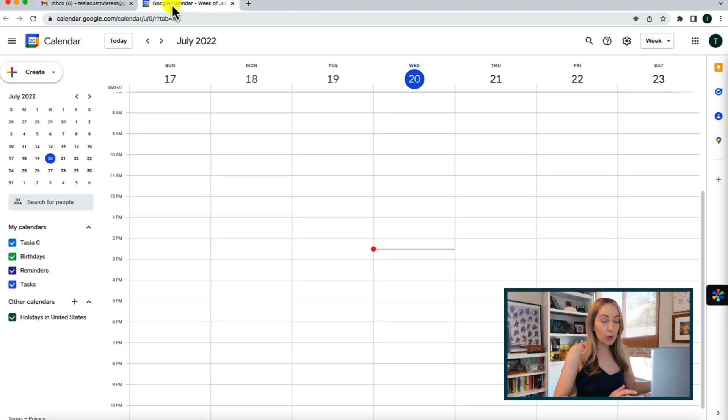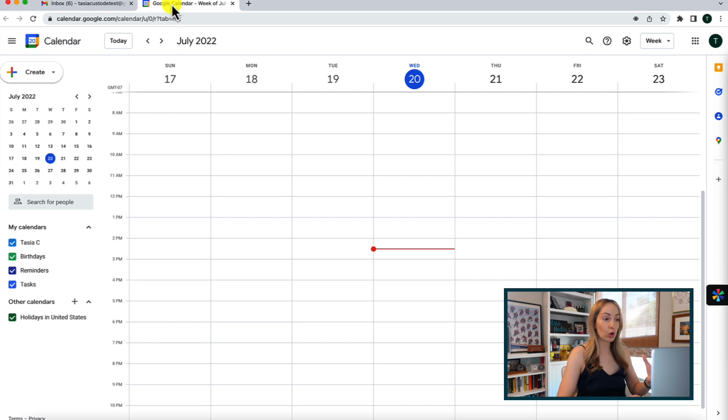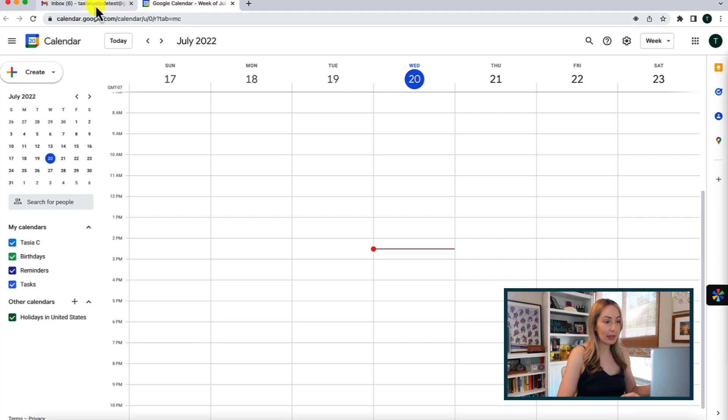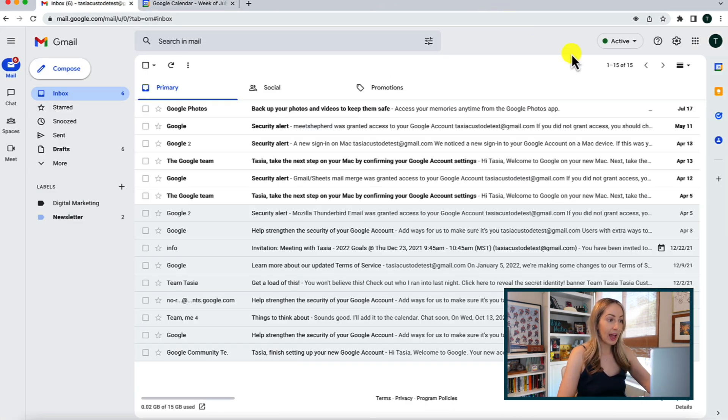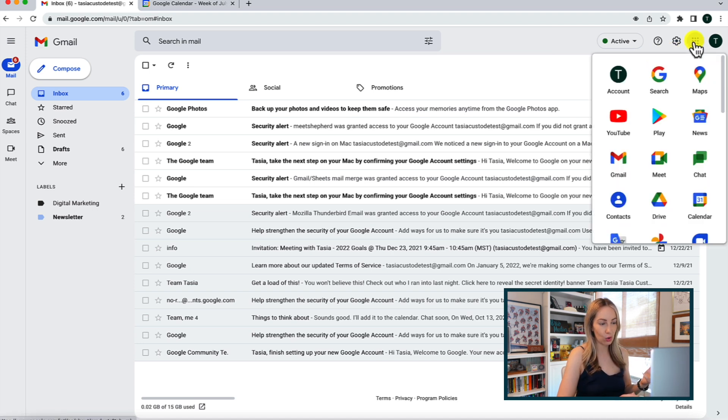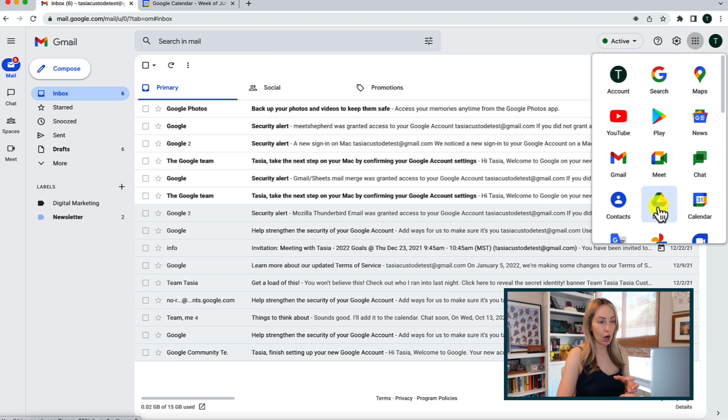There are actually multiple ways to access Google Drive, but for me, I usually access my Drive from my Gmail or Google Calendar, but you can even access it from your YouTube account. So, it's going to look the same from either spot you pick. So here we are in Gmail, and if we click on the Google Apps in the top right, it's this grey square made of dots, all your Google Apps will pop up here. And from here, you can click on Google Drive.